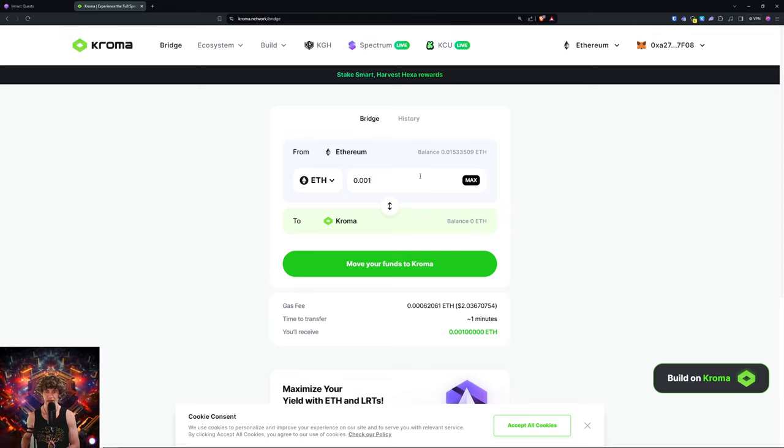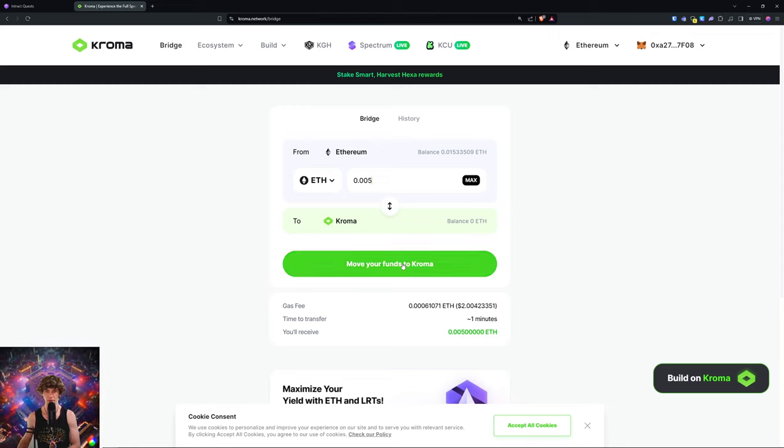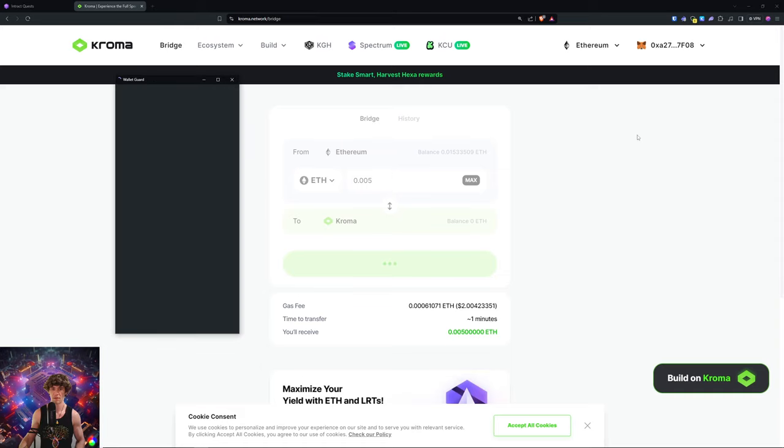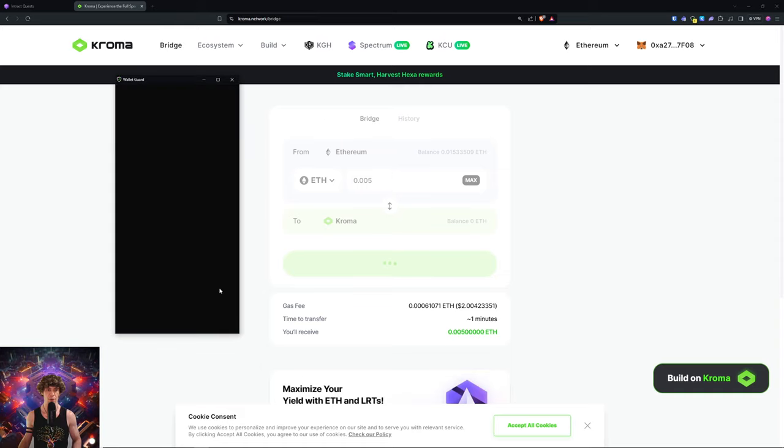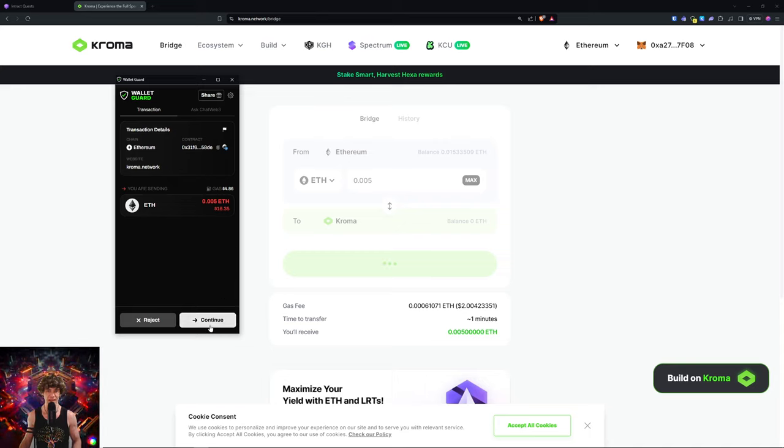I'm gonna send it on over, so I'm gonna send $16, it's $4 in gas.